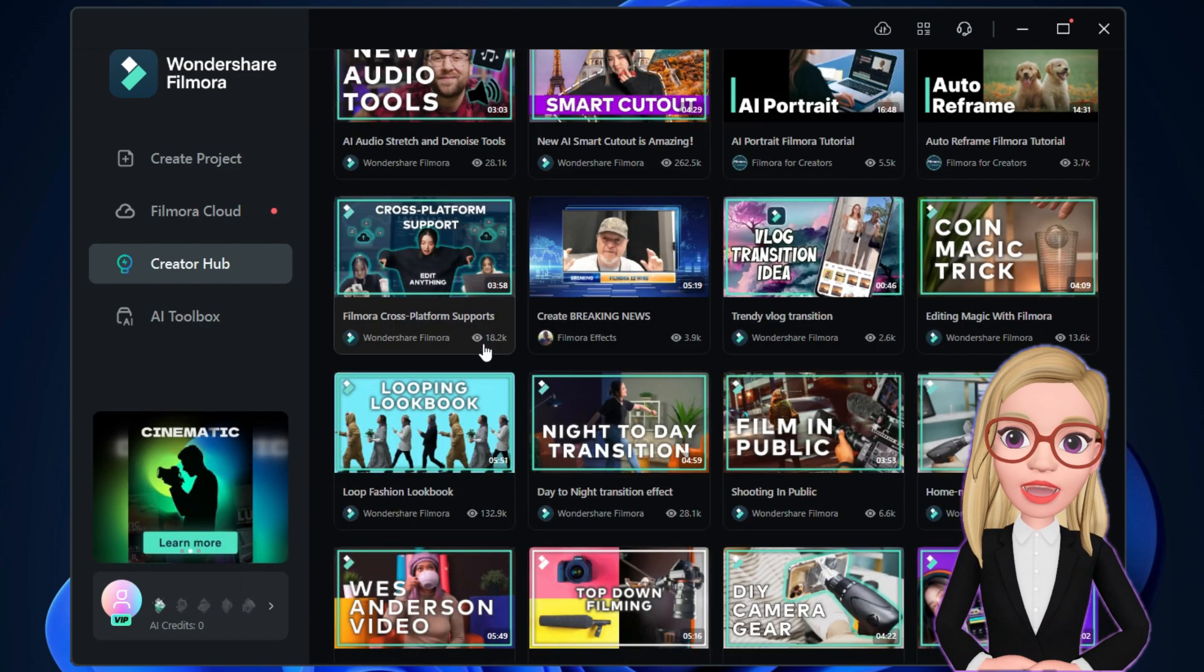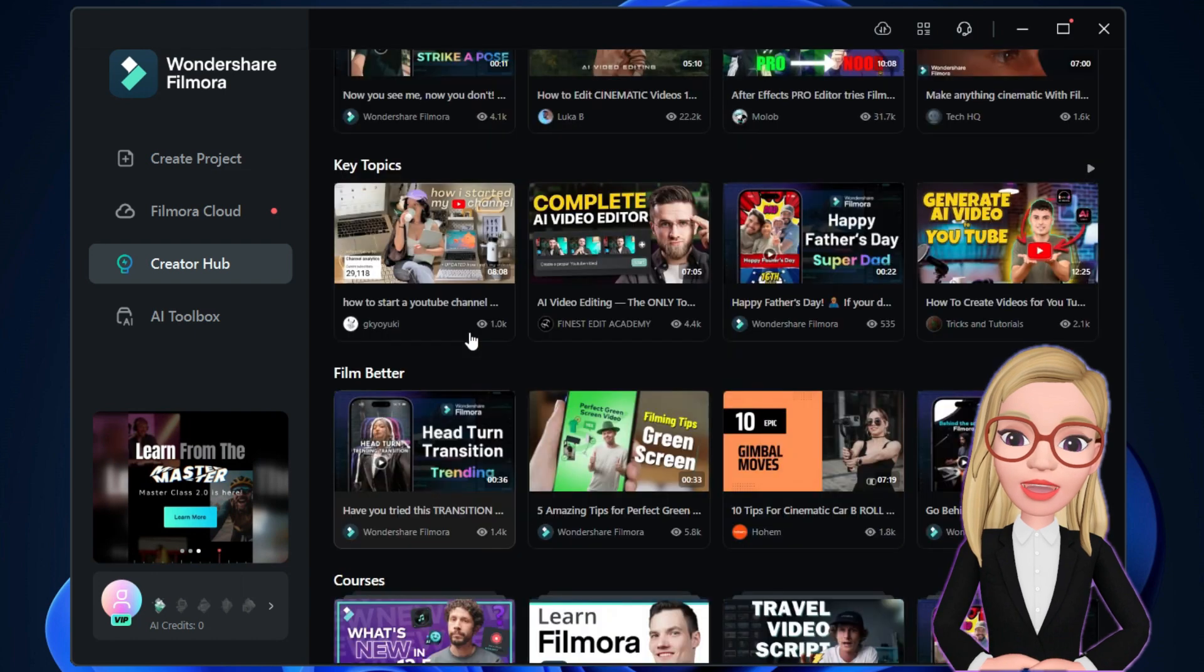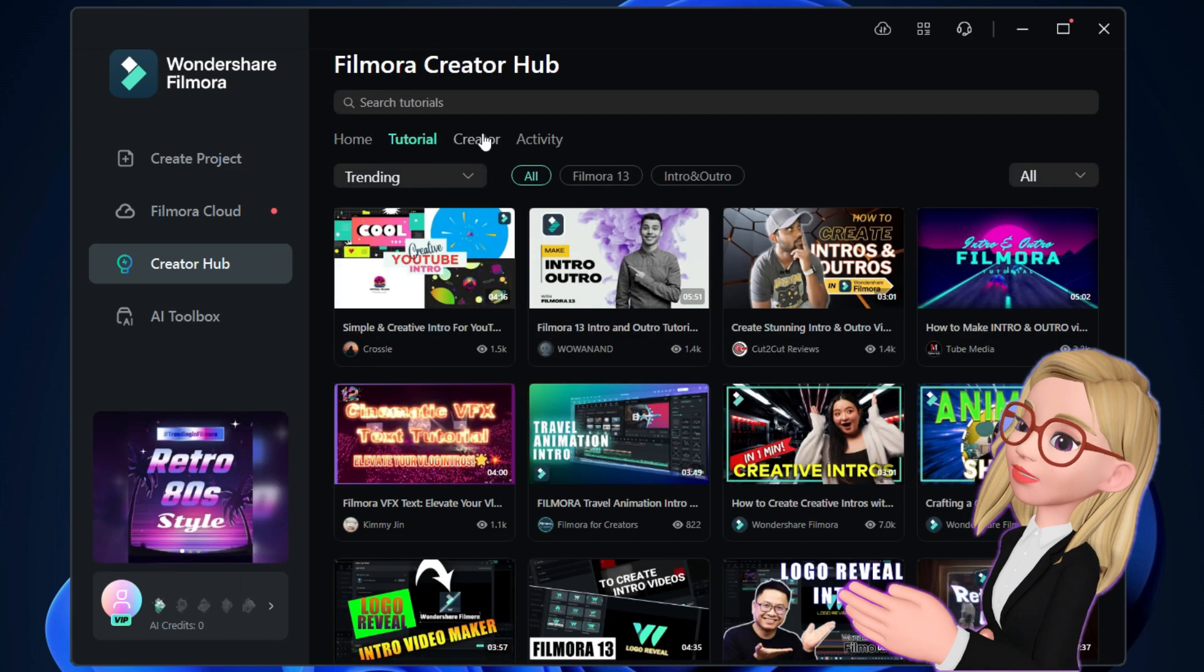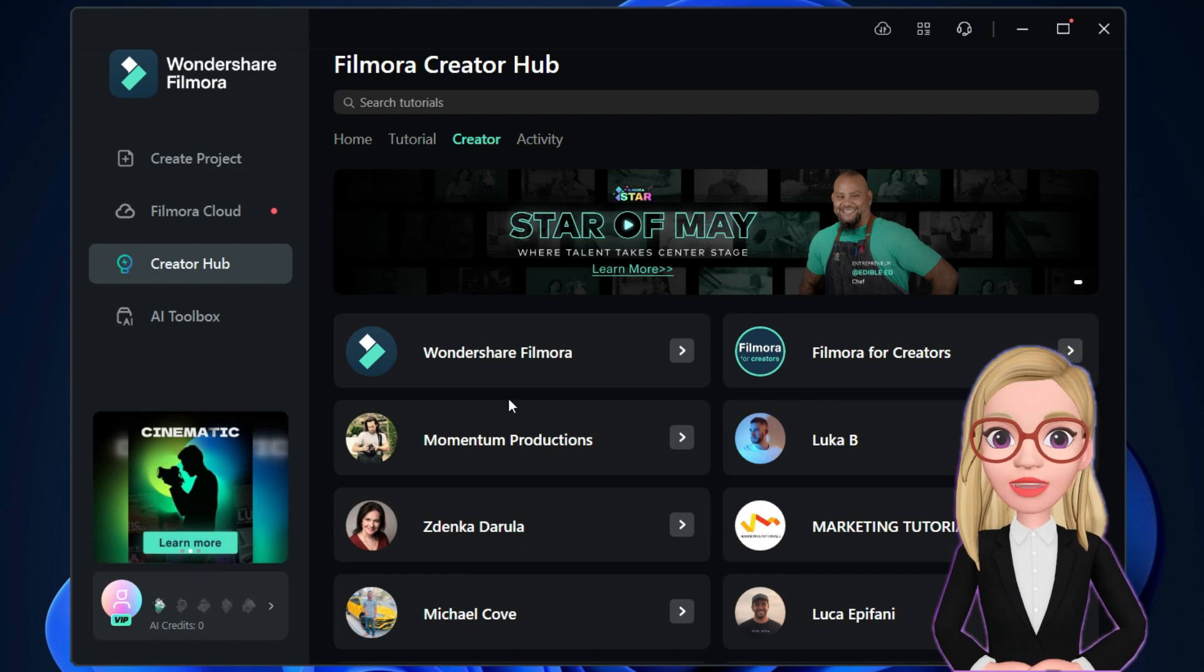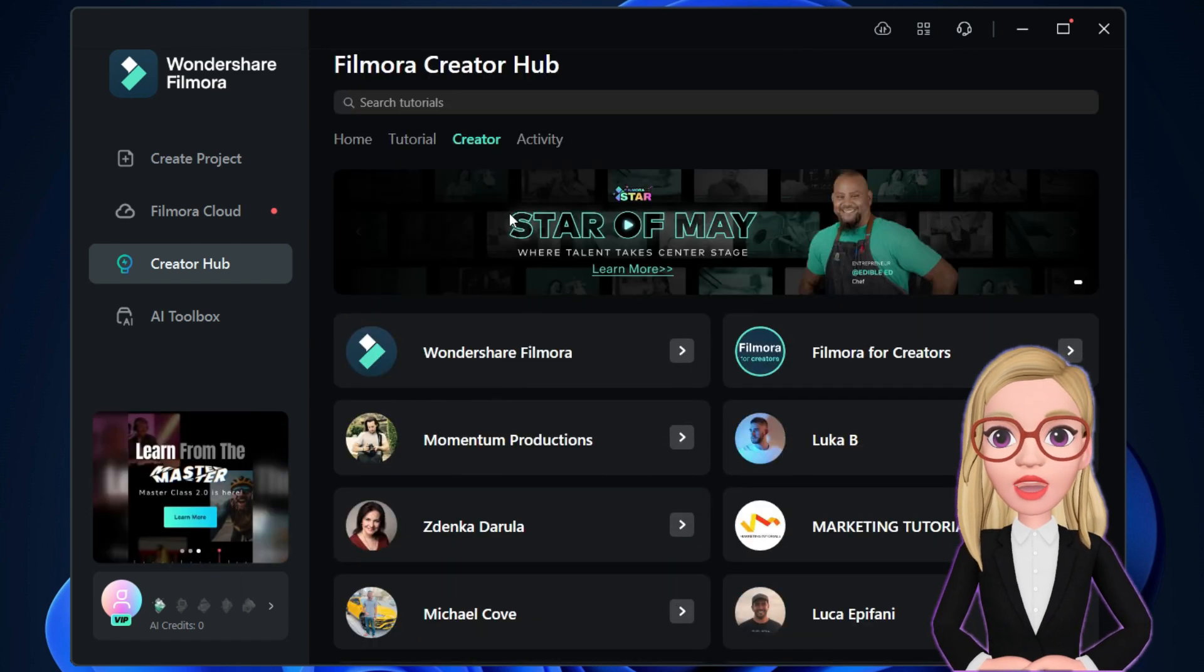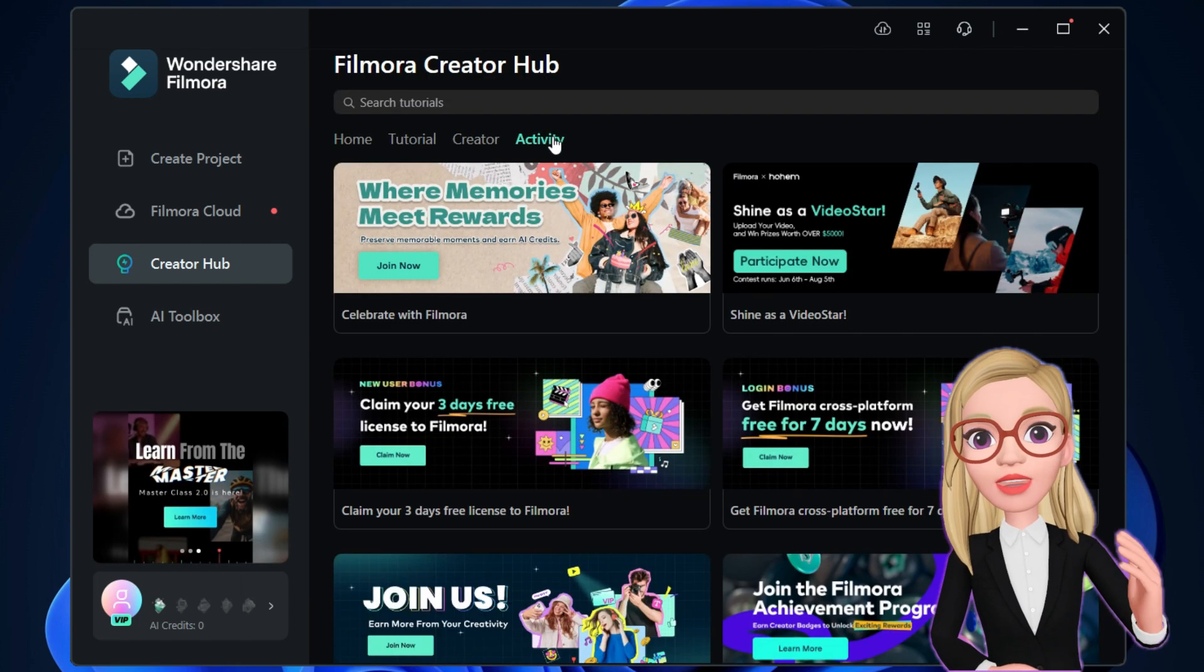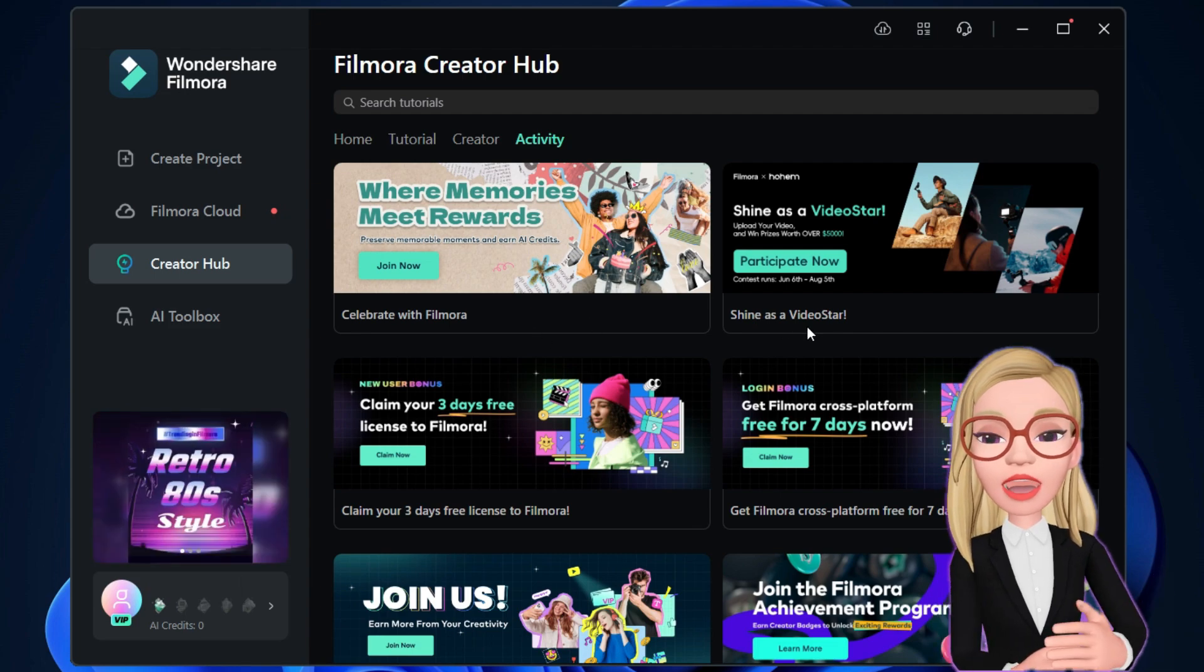So, browse through the Creator Hub to learn video editing and the unique features of Wondershare Filmora 13. You can search by tutorials, creators, and current activities. In the activity page, you can join many campaigns and giveaways.